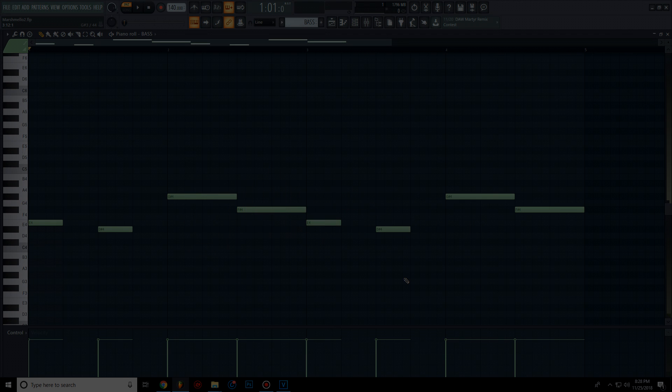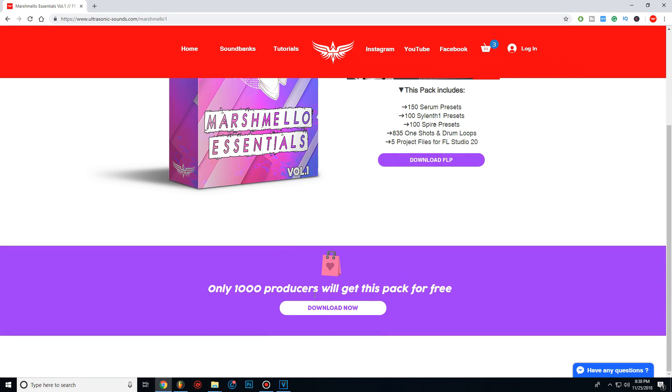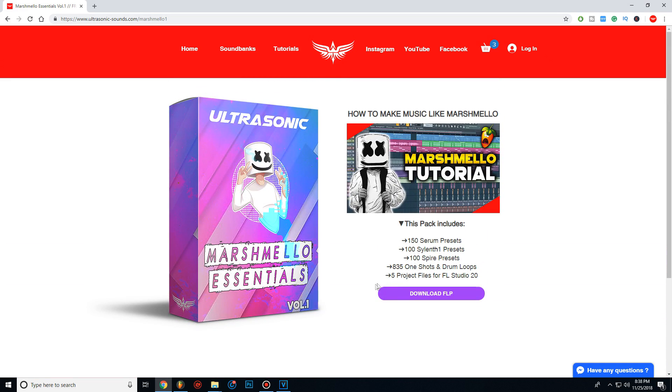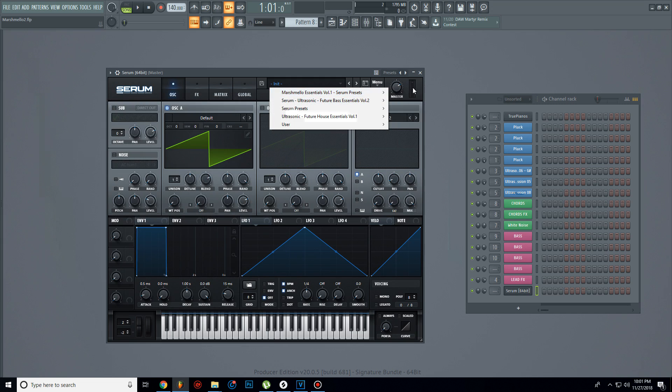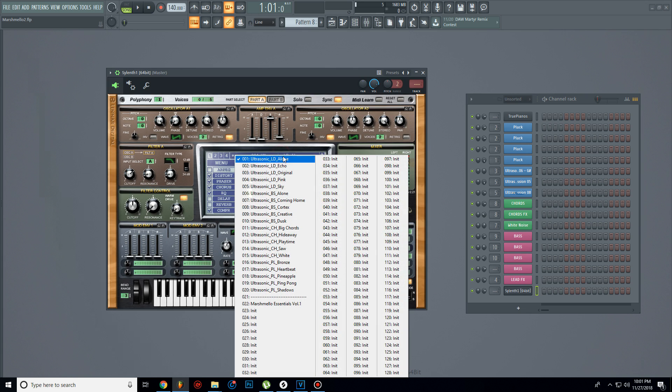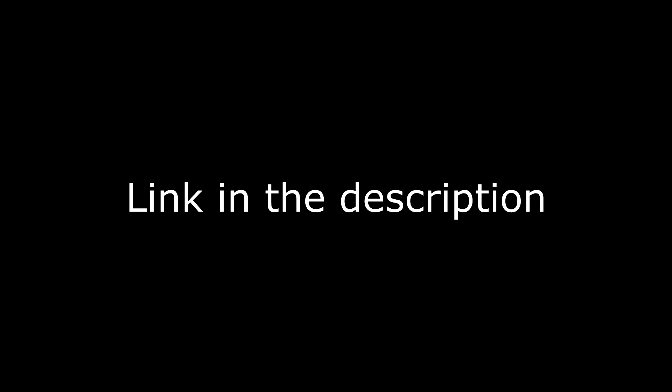By the way guys, first 1000 producers who will download this FLP will get my marshmallow sample pack for free. This pack contains 20 serum presets, 20 Sylenth1 presets and 120 drums. Link in the description.